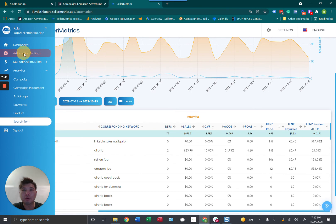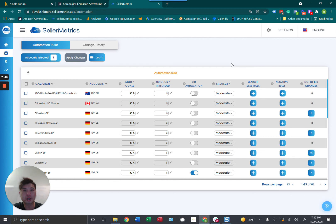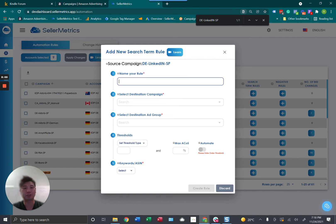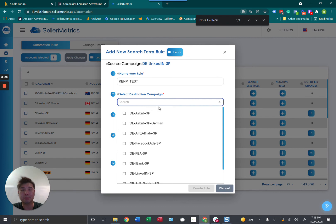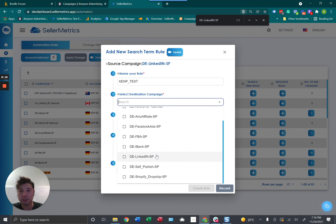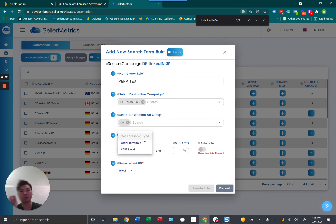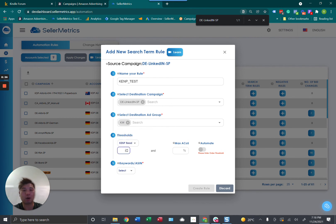We go to our automation screen and then search for the campaign and add the search term rules. Let's name it — we'll do 'KENP test.' In this case I want to put it into my German LinkedIn manual campaign. Here is where the magic happens: you can choose your threshold — either order threshold or KENP. In my example I'll put 50 KENP reads. You can also pick whether ASINs or keywords are harvested from your campaign — I'll pick keywords.